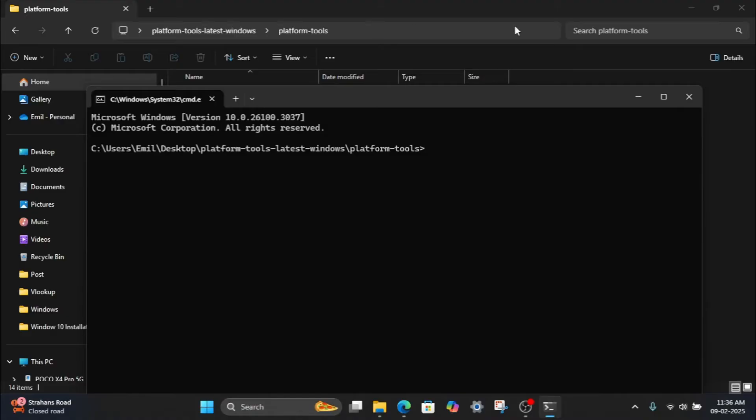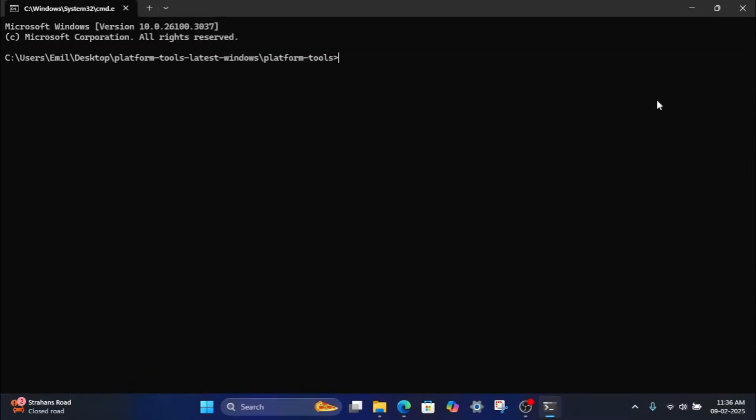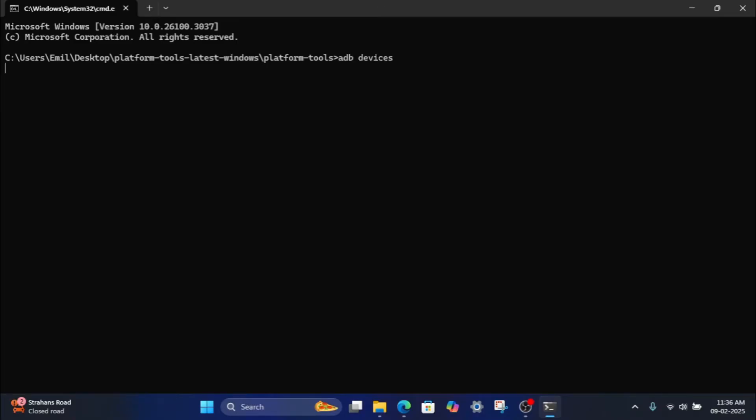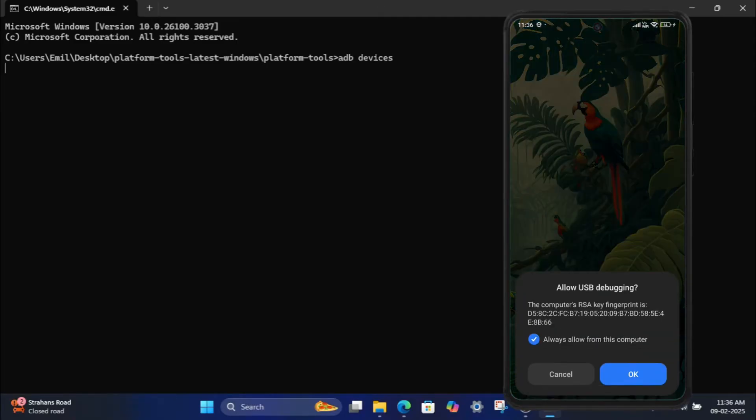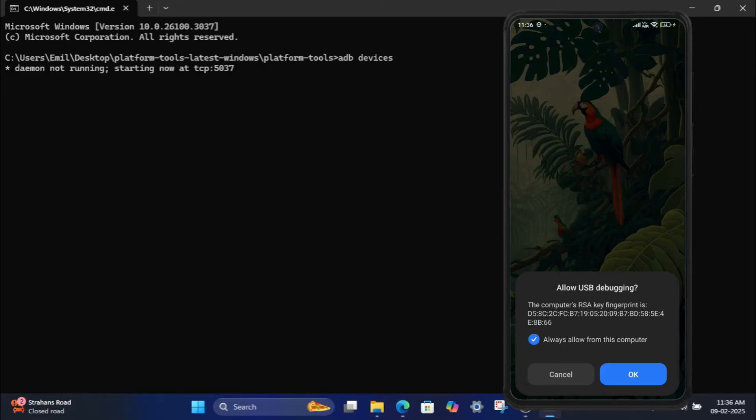Step 4: Verify the ADB connection. In the command prompt, type the command ADB devices and press Enter. On your phone, you'll see a prompt asking to allow USB debugging. Tap Allow.